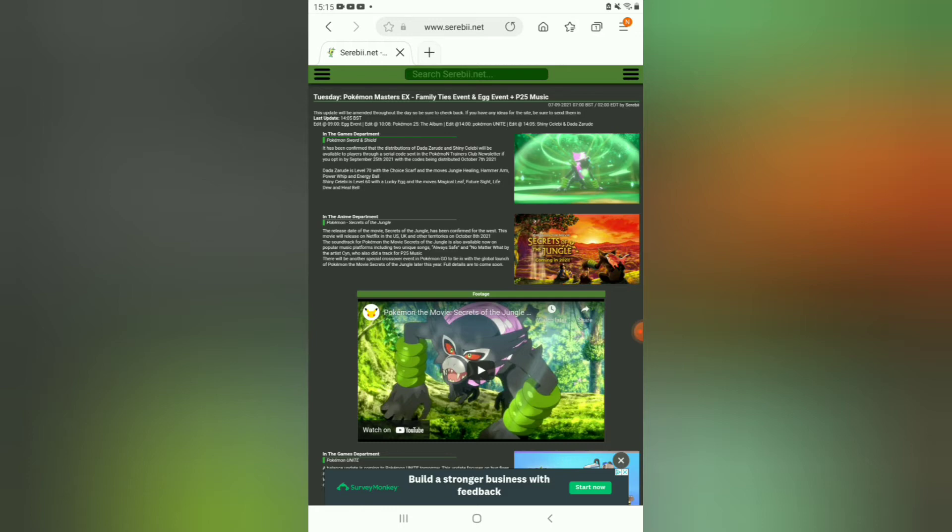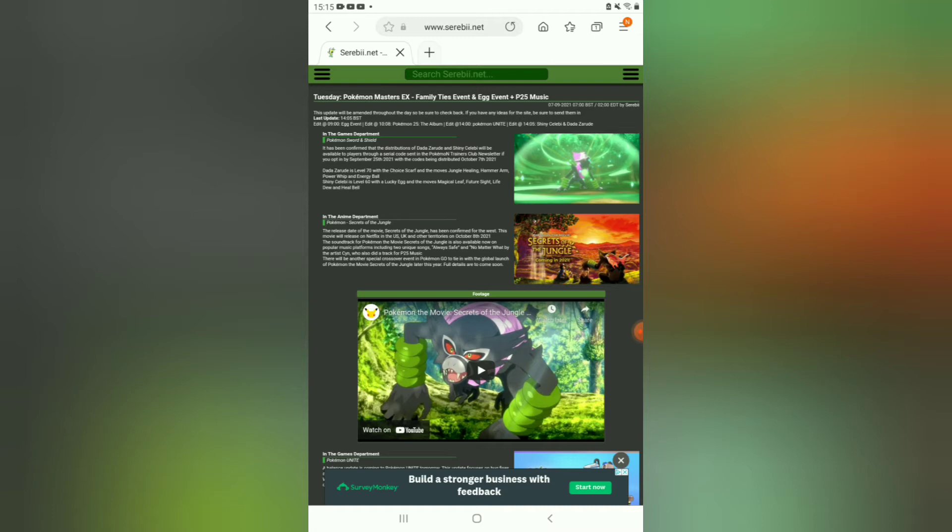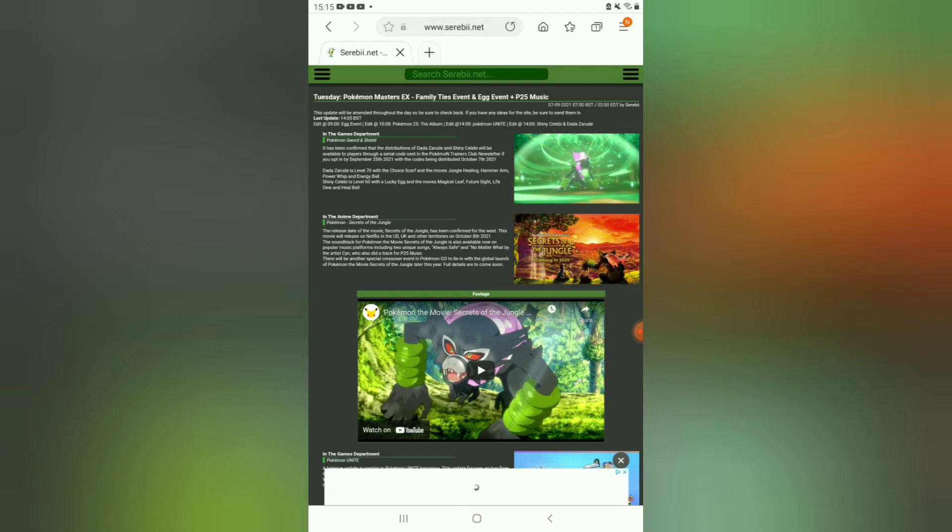Also, the artist Sin has got two songs listed: one is called Always Safe, and the other one, which is the ending song, is called No Matter What. There will be another special crossover event in Pokemon Go with a tie-in with the global launch of the Pokemon movie.